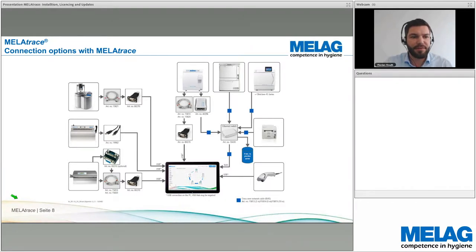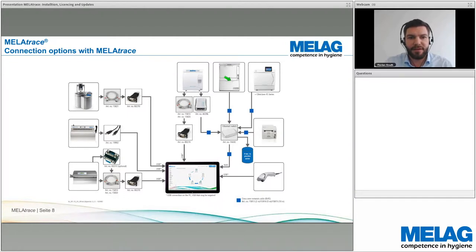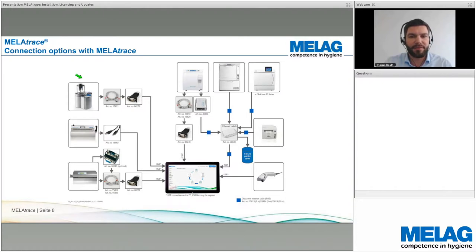The connection options for MelaTrace are also covered in the installation checklist. For example, the 31B Plus offers a serial connection via USB directly to the PC, or you can use the MelaNetbox via a switch and Ethernet interface. The MelaTherm has an integrated Ethernet interface connecting directly to the switch. The DAC Universal — the only non-Mela device that can connect to MelaTrace — requires a serial cable and a serial-to-USB adapter. The MelaSeal 200 and MelaSeal Pro also use a serial connection.